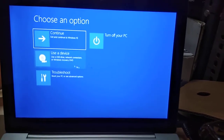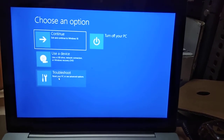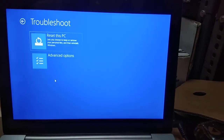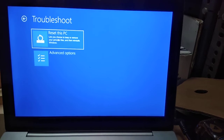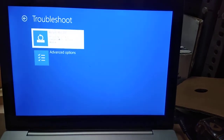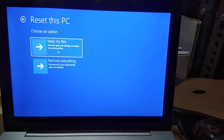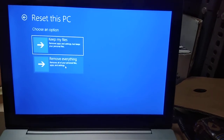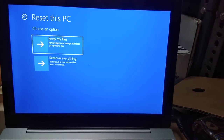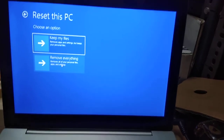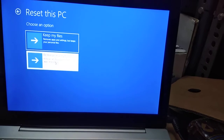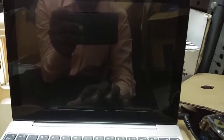From this screen I have to select Troubleshoot, then come to this window and click on Reset this PC. Since I am going to remove everything, I will select that option. If you want to keep your files you can select that one, but I am clicking on Remove Everything. Now you can see the changes on the screen.